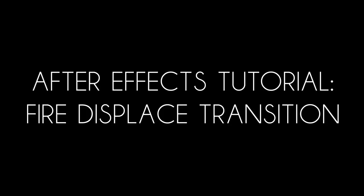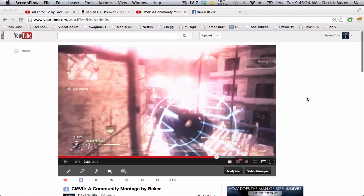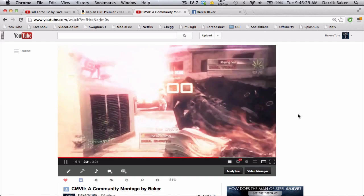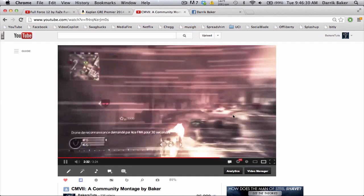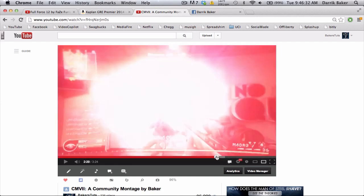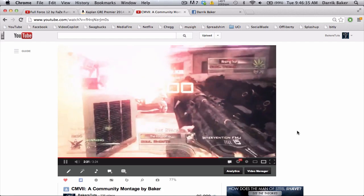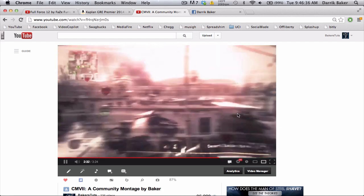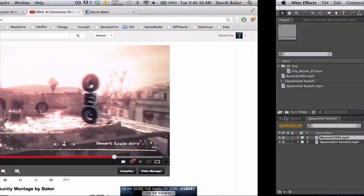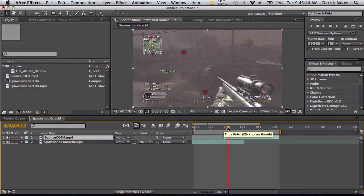What's up guys, Baker here. Today I have a tutorial I'm gonna call this fire displaced transition. Pretty simple, but I thought it was pretty cool. It's basically this transition I used in my community montage right now. Fire kind of comes in and makes it all warpy and cool. This won't work for every single clip, but I thought it was pretty cool because on this map